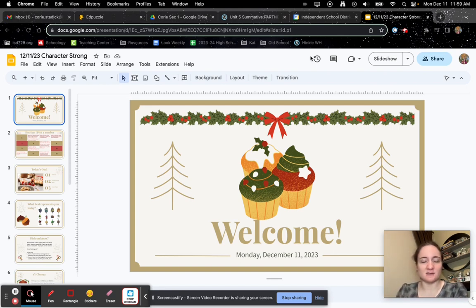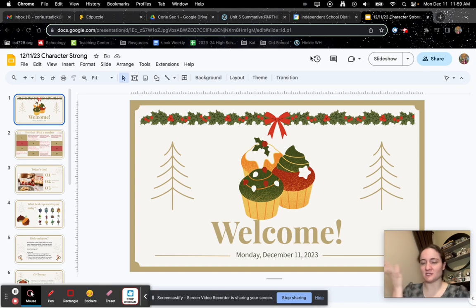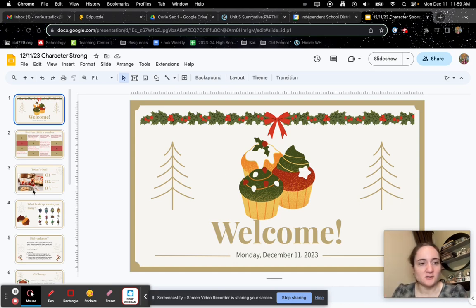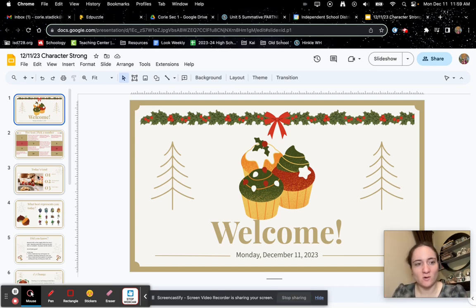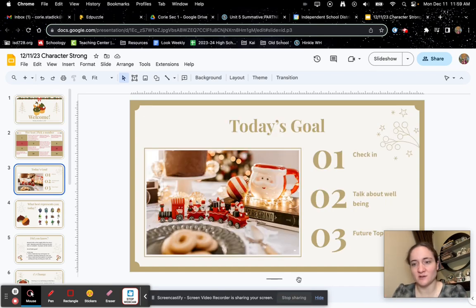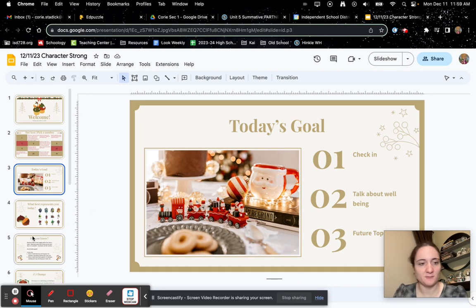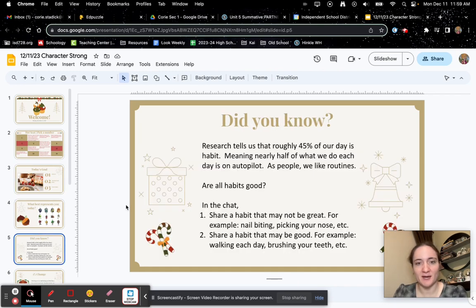So here's this lovely presentation that Mrs. Gilsha made. So today's goal is we're going to do a check-in, then talk about well-being, and then talk about future topics you might want to learn.